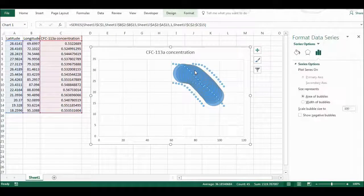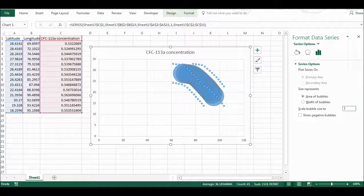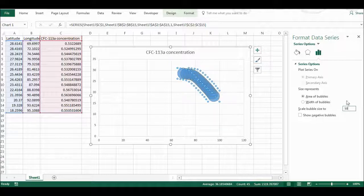I'm going to select the whole of my data set, and instead of the size being 100% of the scale, I'm going to make it 50% to make all the bubbles smaller.